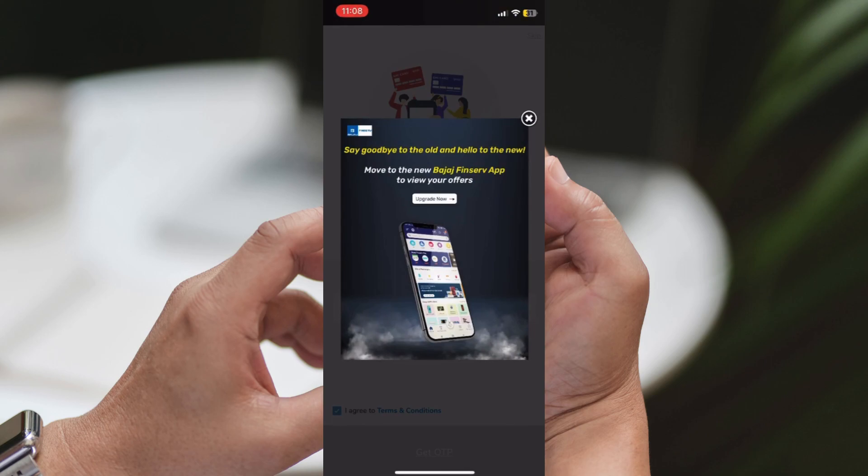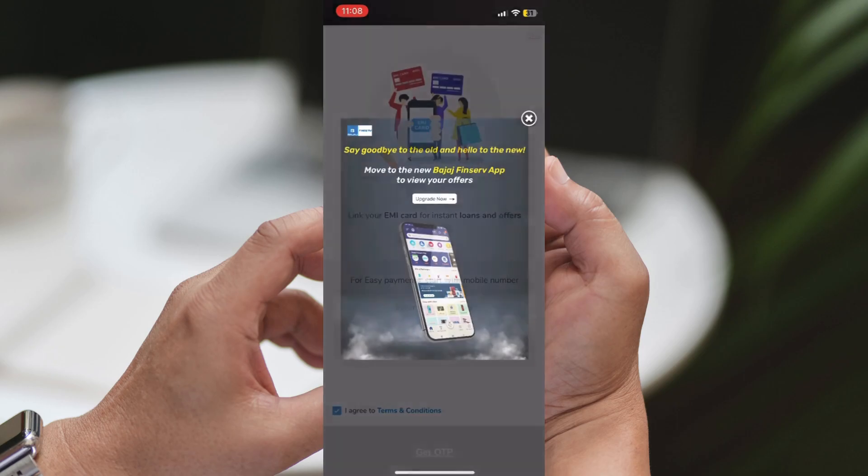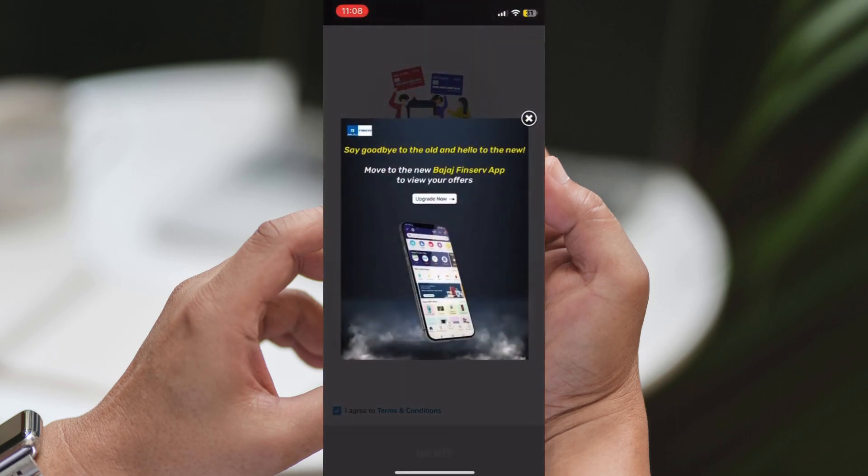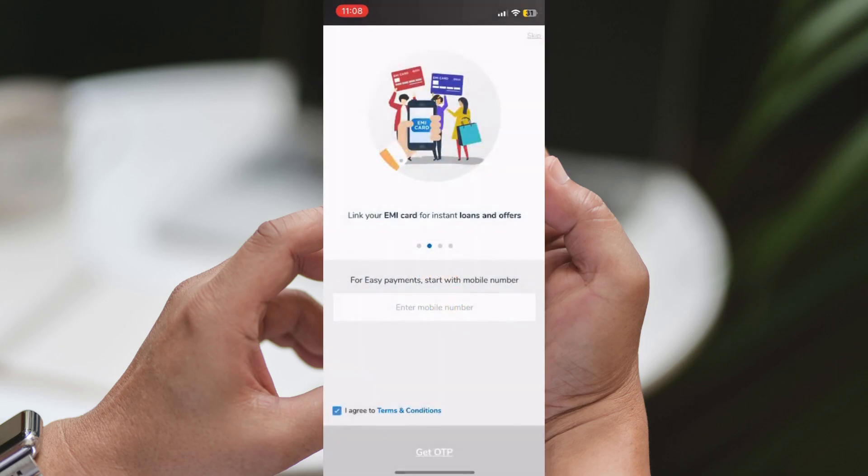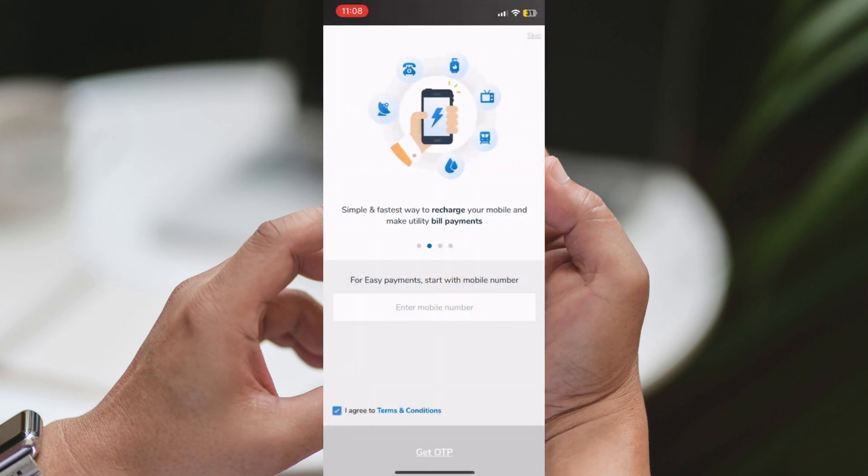Wait for installation. The app will start downloading and installing on your iPhone. Once the process is complete, the app icon will appear on your home screen.